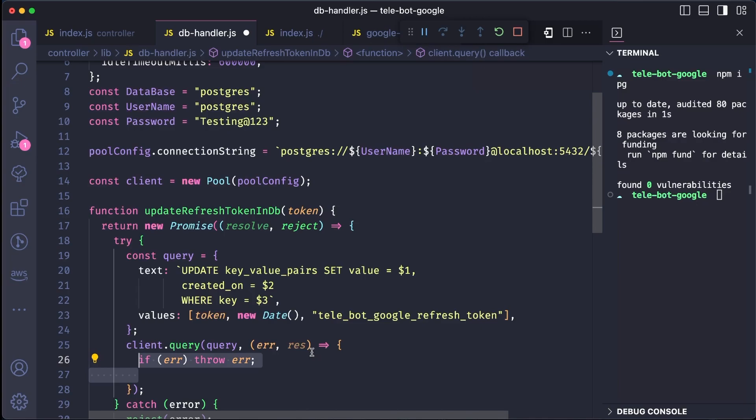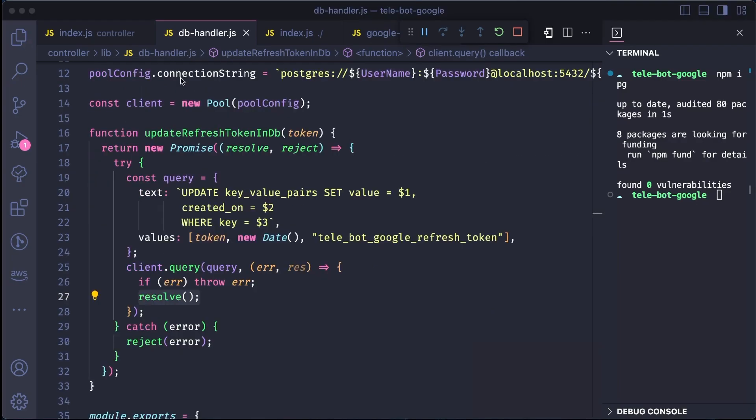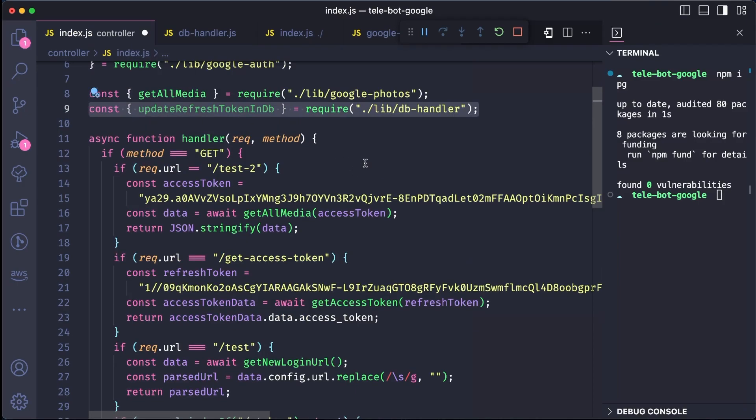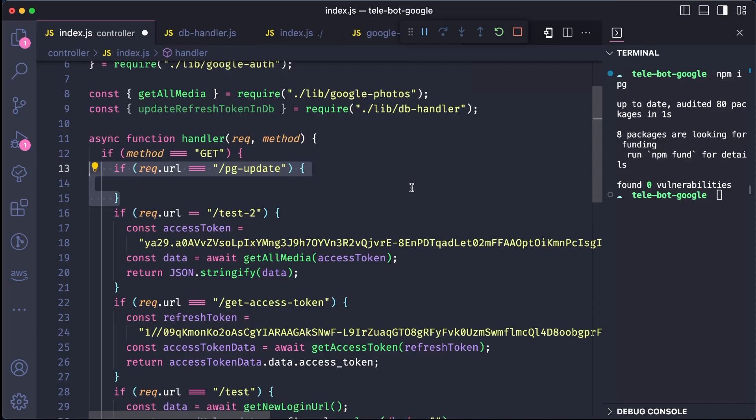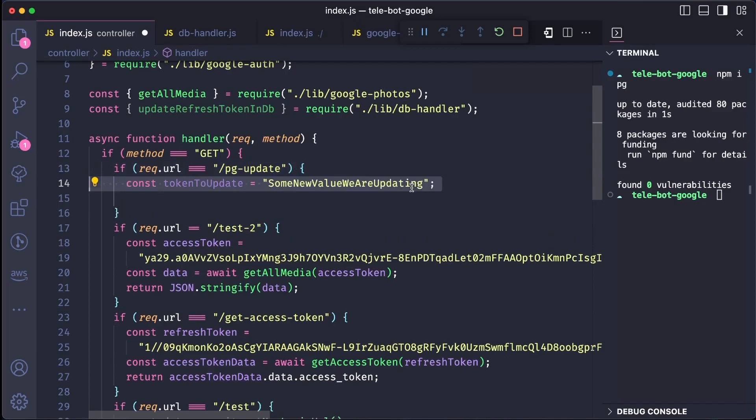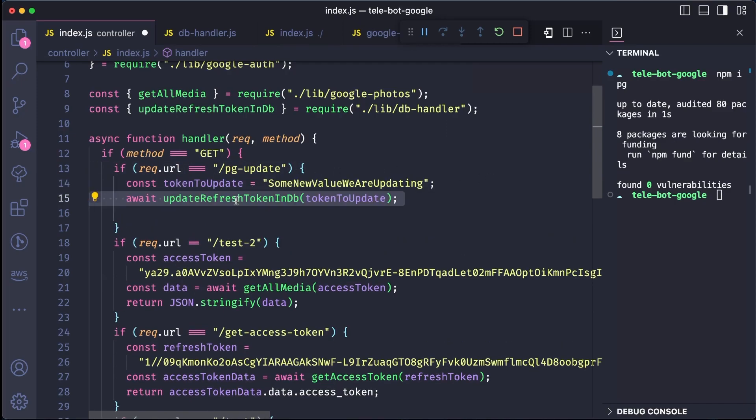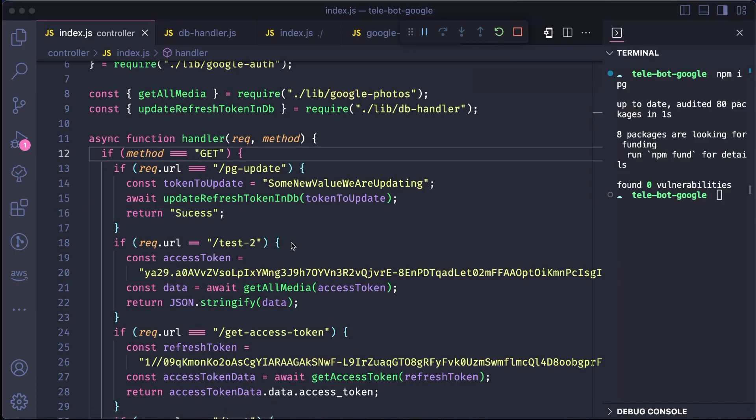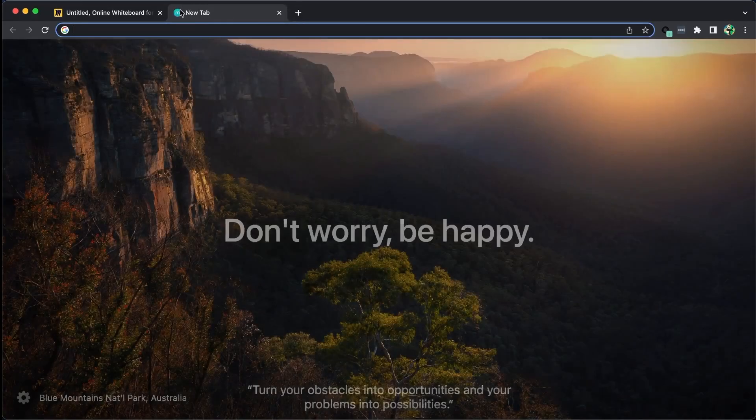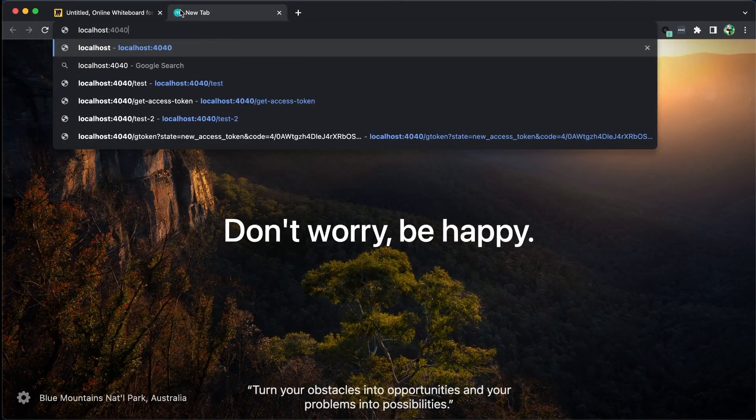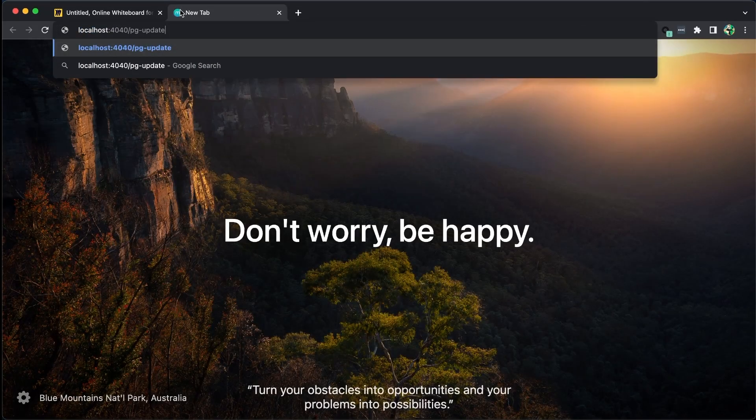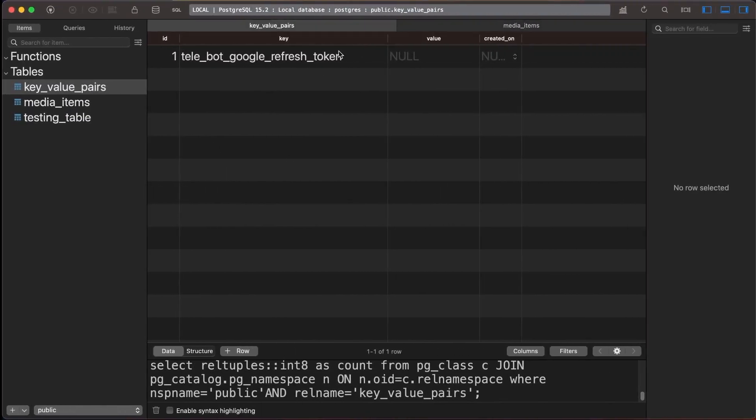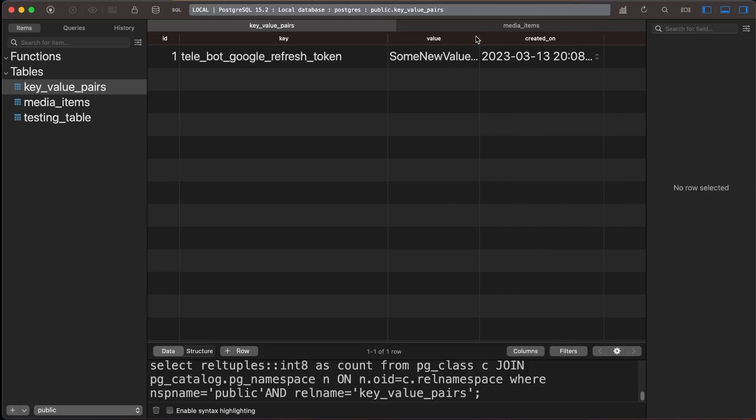To test the changes made to our code, let's save it and give it a try. To do this, we need to go to our index file and import the method first. In the get method, let's add a new condition where we want to test. We need to provide the value we want to update and return a success message if everything goes well. Once we've made the necessary changes, let's save the file and restart the server. After this, we can go to the browser and test the new changes. If the code works as expected, we should see the success message. To make sure the changes are reflected in the database, we can hit the refresh button. If everything went as planned, we should be able to see the new value we updated, along with the date it was created.